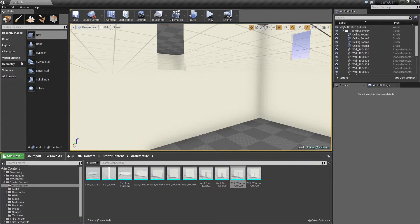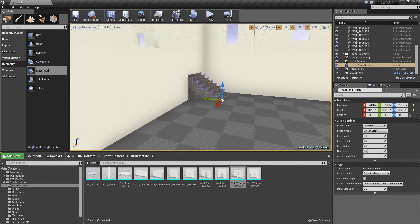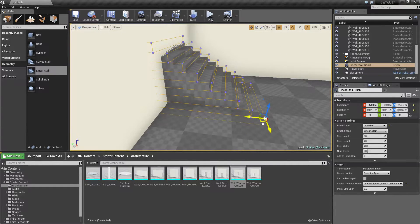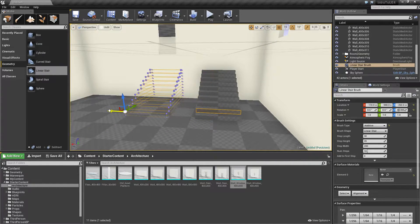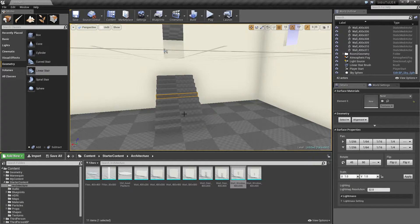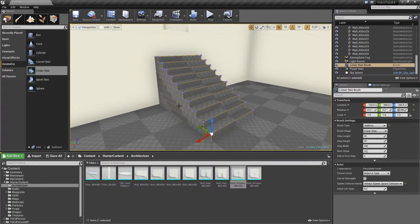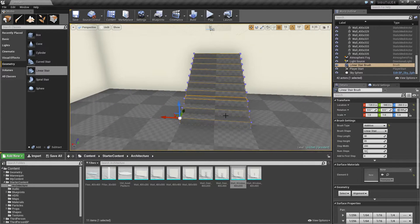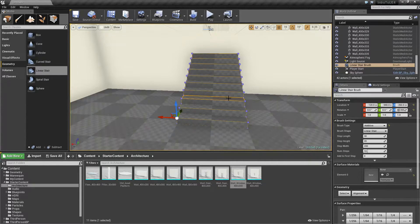The nice thing is we have stairs built right in — we can just drag and drop Linear Stairs. Use Rotate to rotate them, then move them so they're flush with the wall. If you accidentally click more than once while using BSP, you'll go into BSP geometry editing mode. These items have edges, vertices, and faces or polygons that you can actually edit. If you get stuck in edit mode, just click out and click back — we'll play with edit mode later.